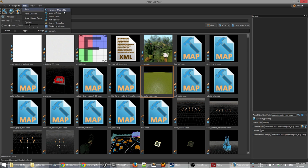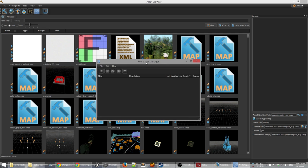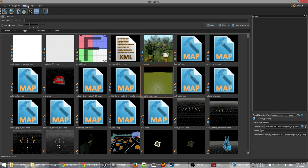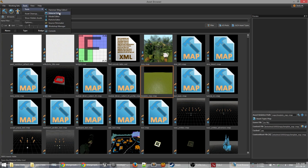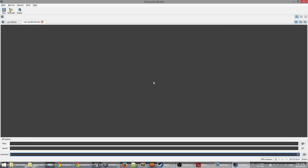So we've got Hammer the map editor, the material editor, the model editor, the particle editor, Source Filmmaker which is for making machinima, and Workshop Manager. The Workshop Manager is for when you finish your mod and want to publish it to the Workshop so other people can play it. We'll have tutorials on all these things in more depth later. The final one, which is a little bit harder to explain, is the console, which we'll also open up and have a look at.